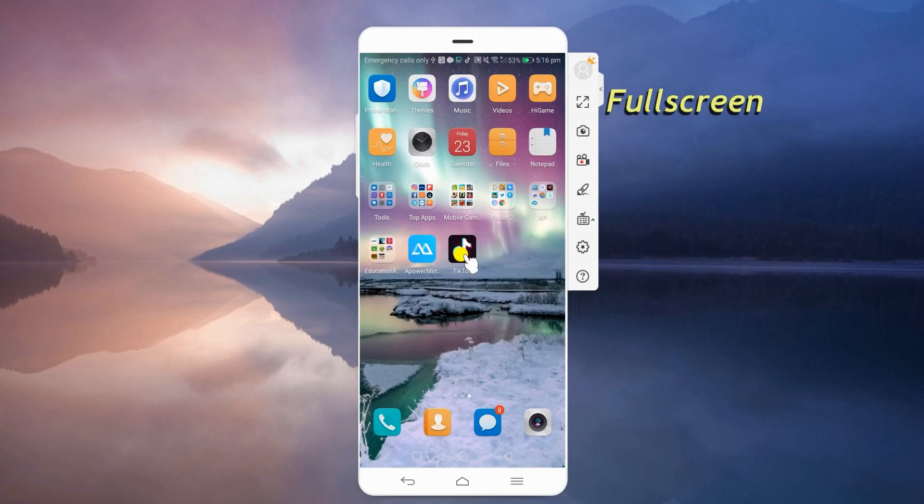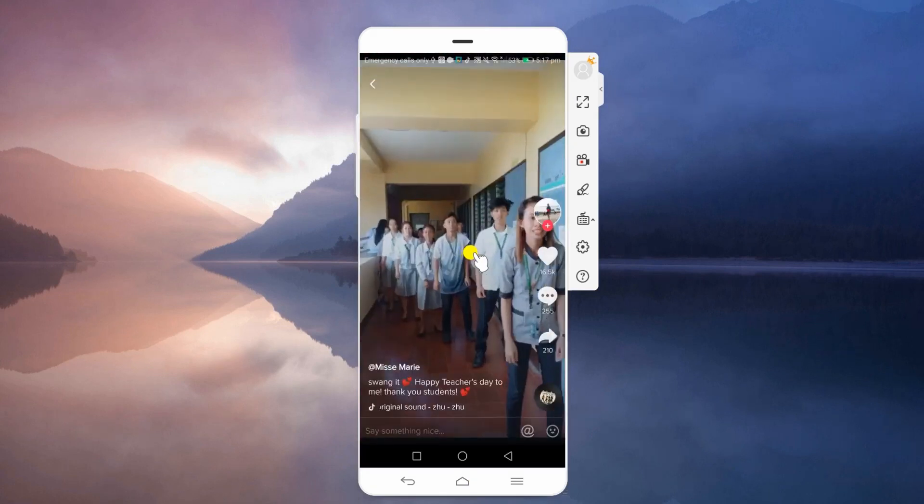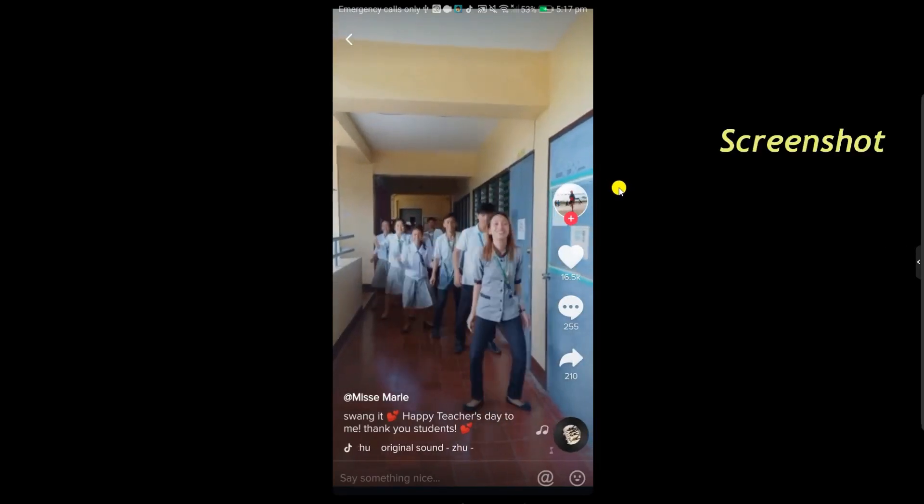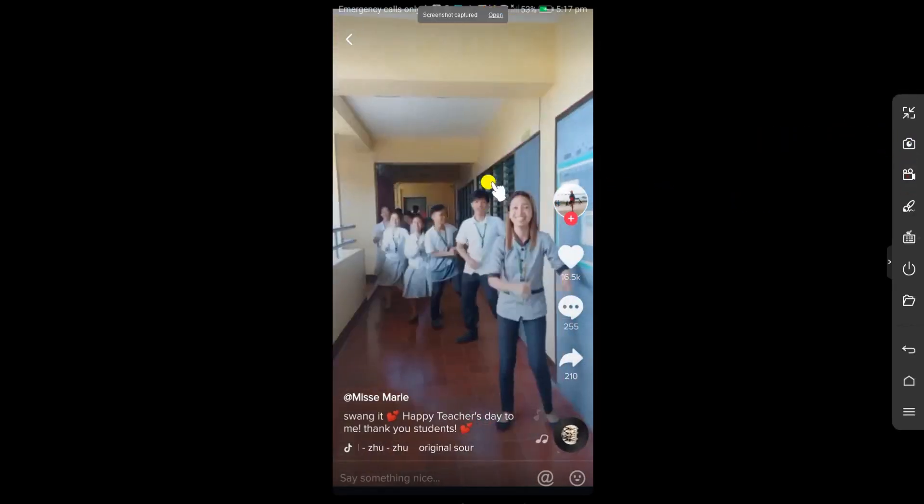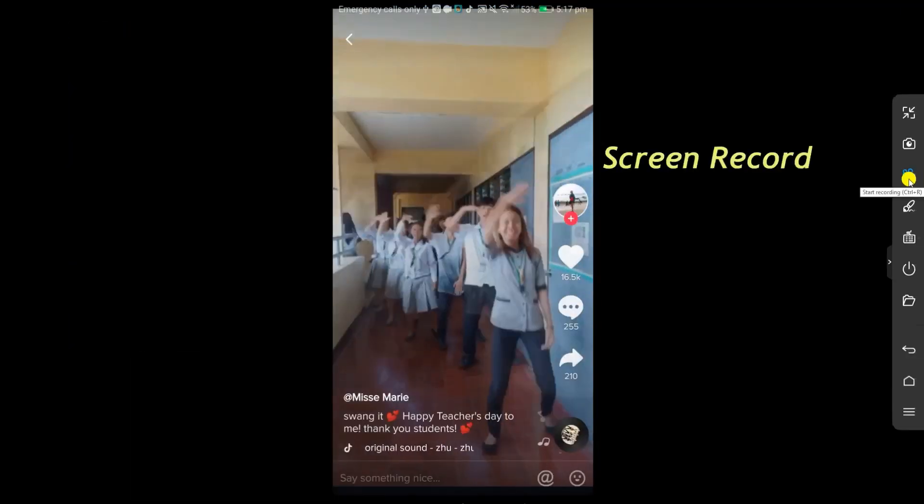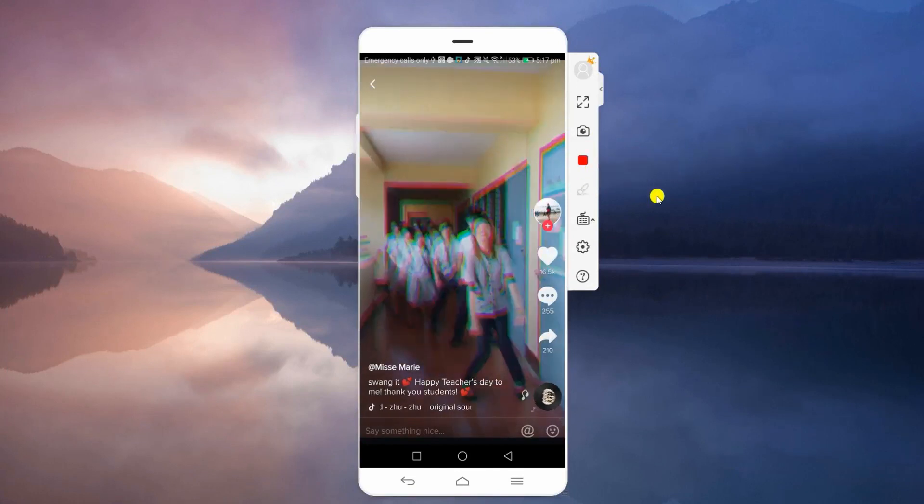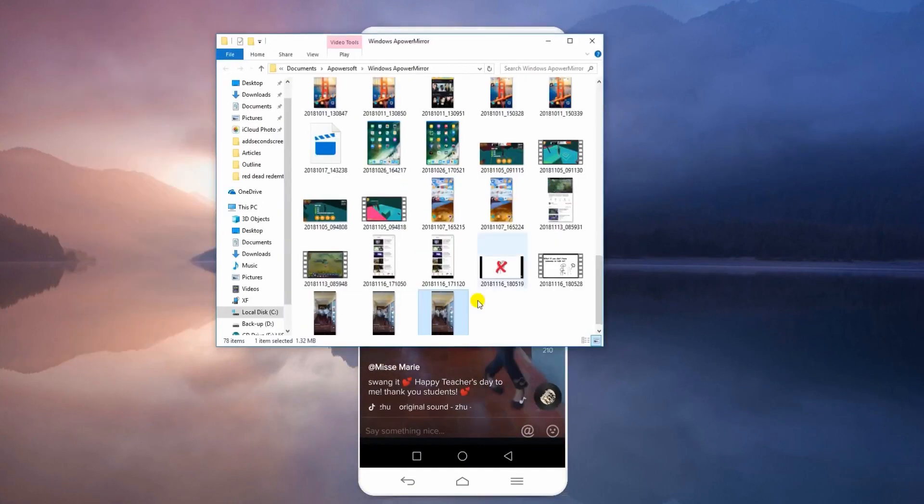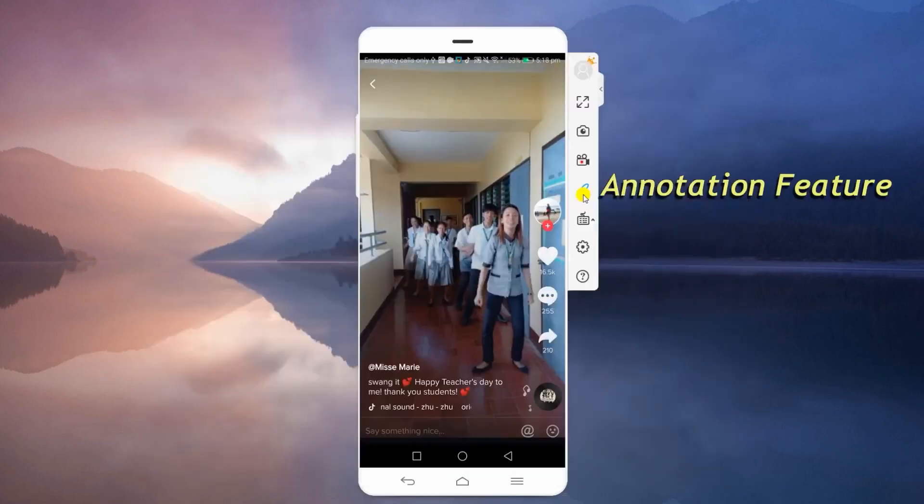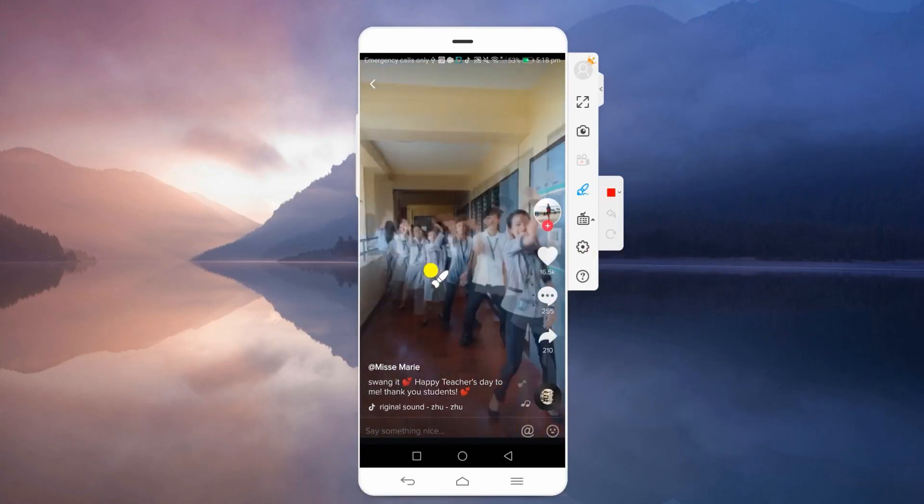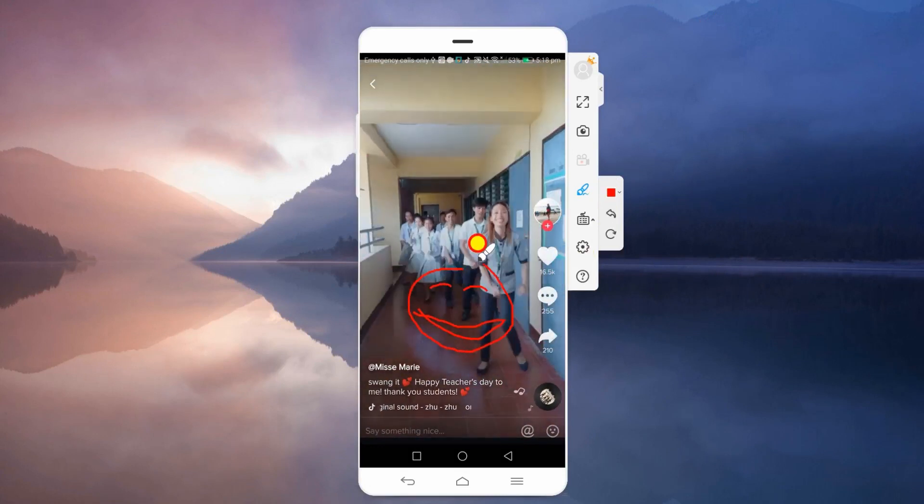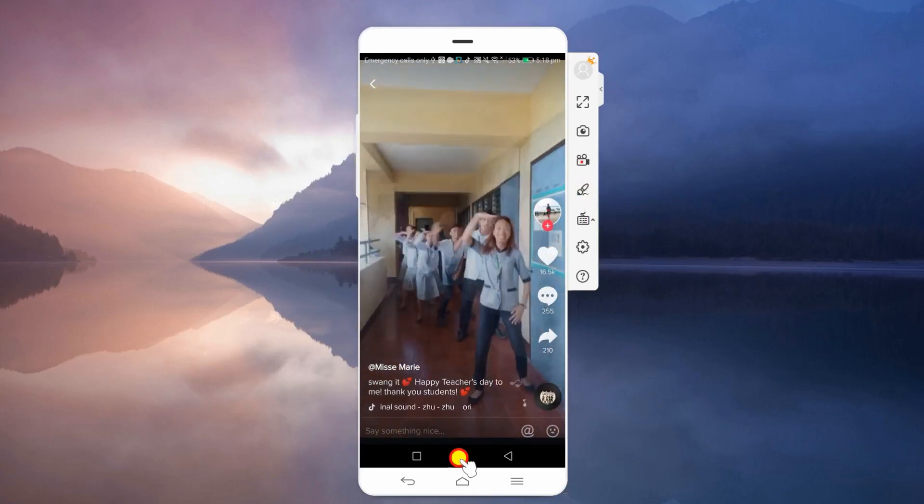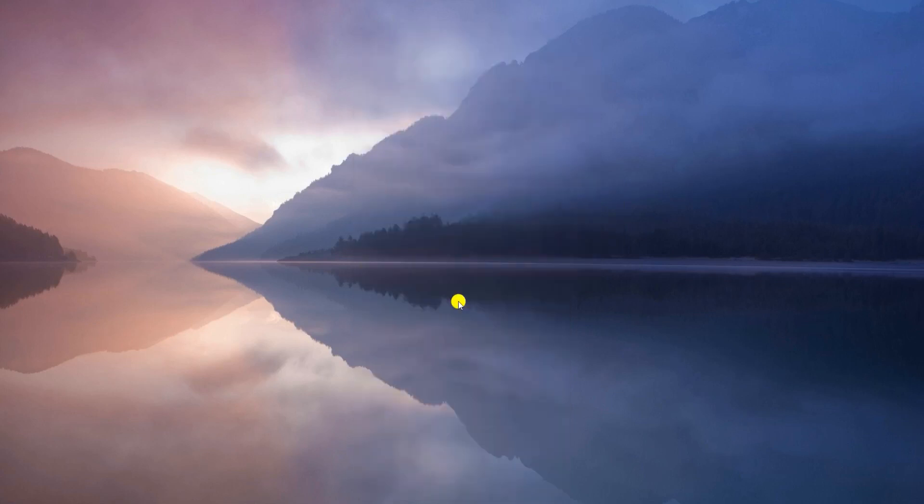ApowerMirror allows you to view your screen in full. You may also take screenshots, record your screen activity, as well as draw lines and shapes. To disconnect, go back to ApowerMirror and hit this button.